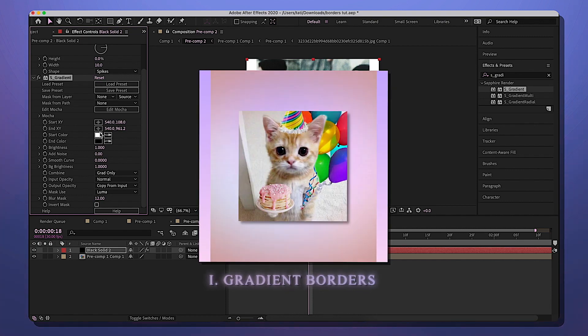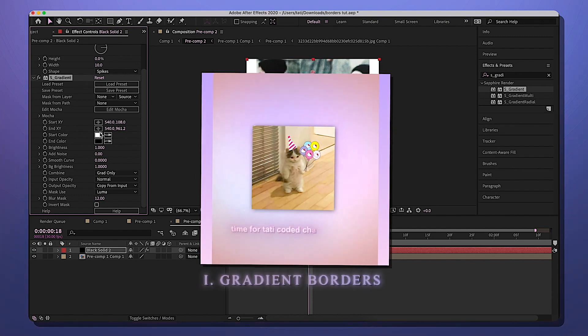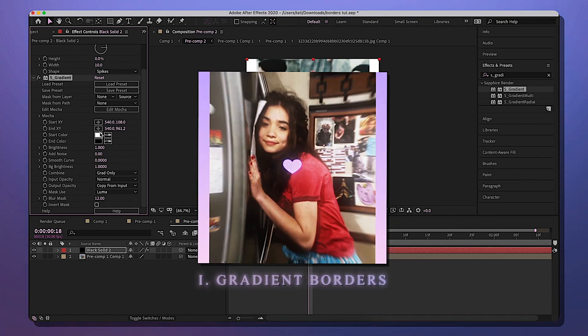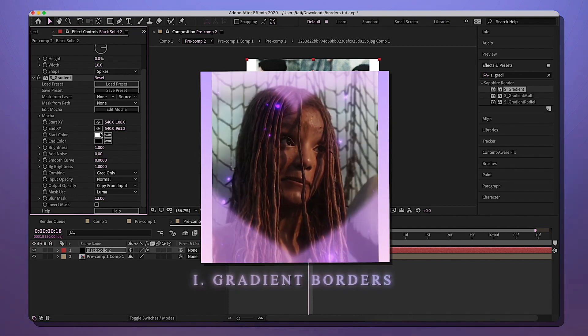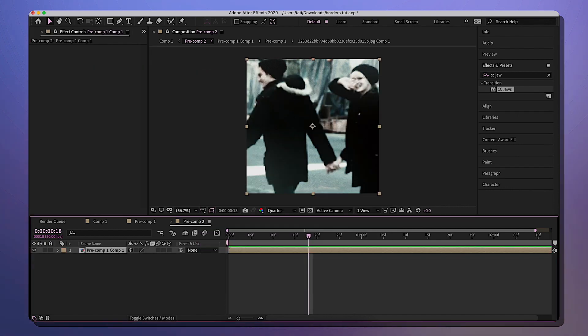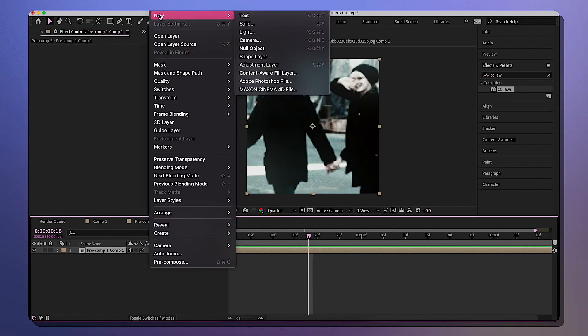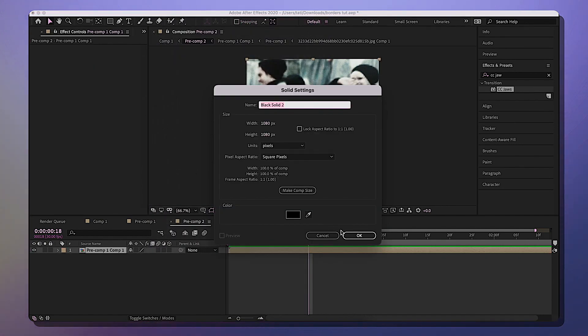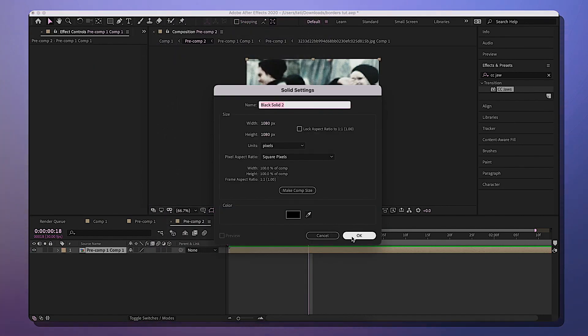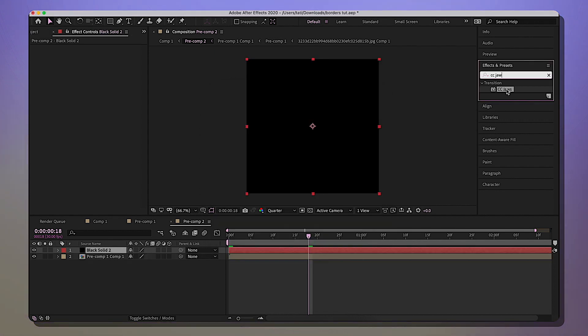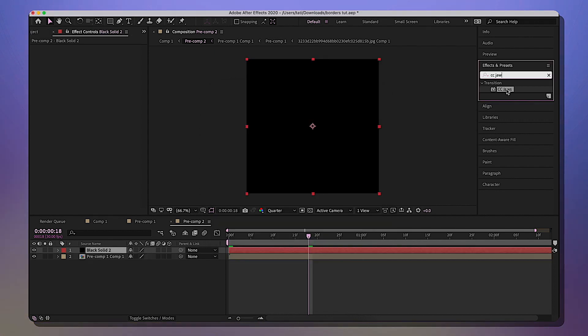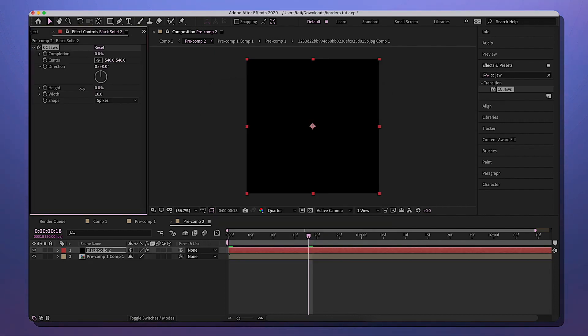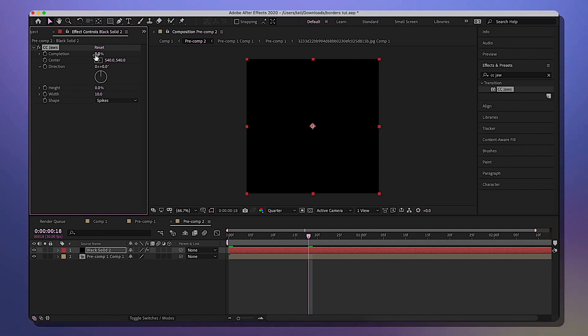These are the borders I did for my birthday edit and I love them so much. I honestly don't know why I haven't used them sooner. Go to Layer, New, Solid, and then just get a basic black solid - doesn't have to be a specific color. You can look up CC Jaws and add that to your solid. We're gonna make the height zero, and I know this is looking like basic borders already, but we're gonna change it, I promise.